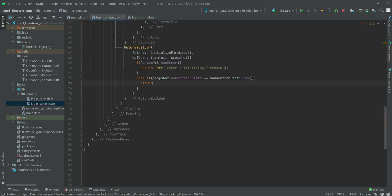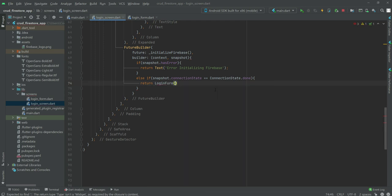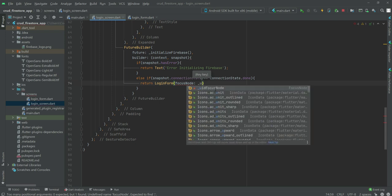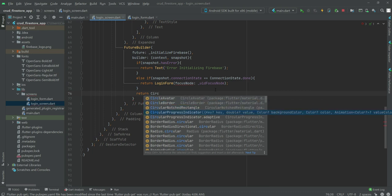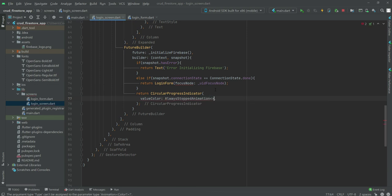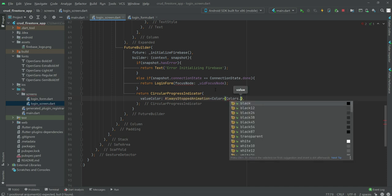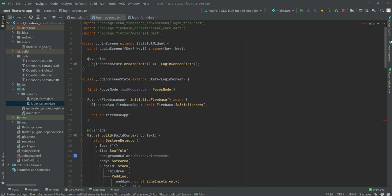Back in login_screen.dart, in the FutureBuilder return we return the LoginForm and pass the focusNode parameter as _uidFocusNode. As the fallback return, we show a CircularProgressIndicator. We set valueColor to AlwaysStoppedAnimation with color Colors.orangeAccent. Our login screen is now completed and in the next video we will work on the login form.